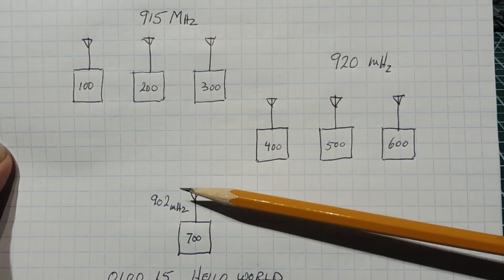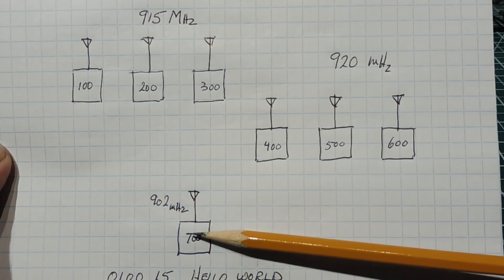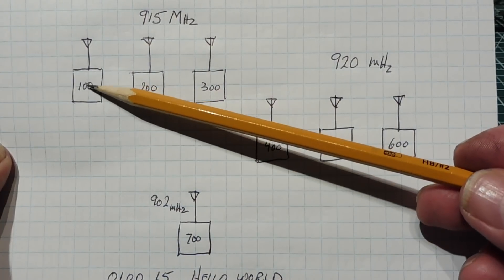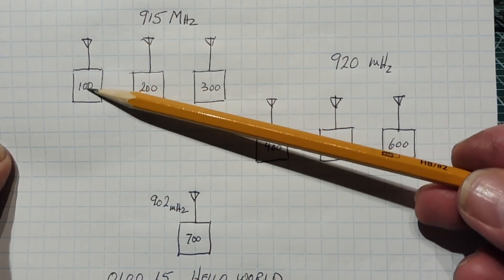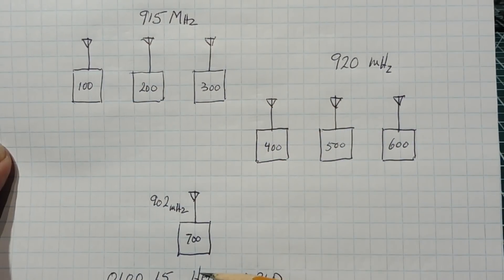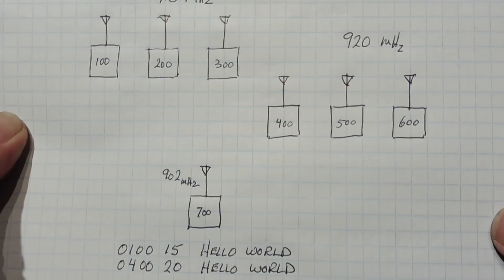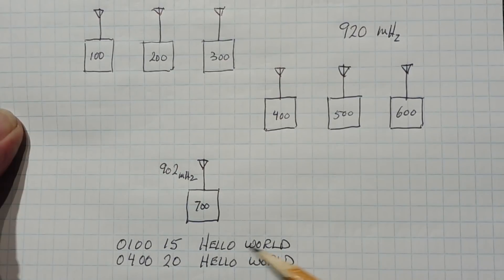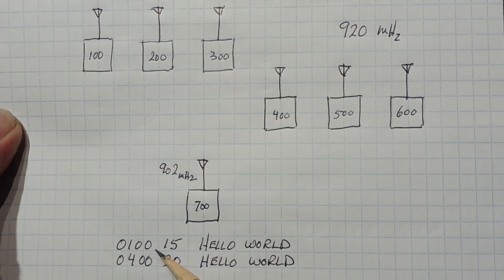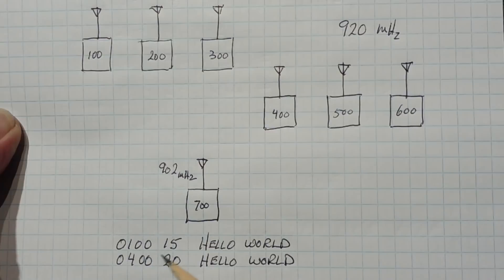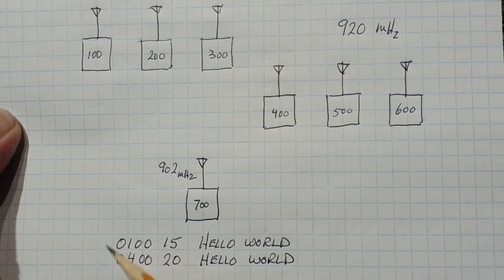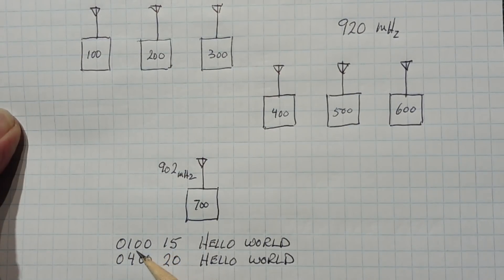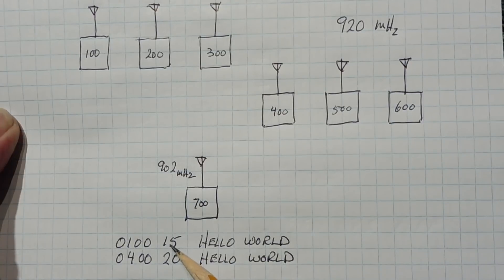Now if we want to send some data from this radio, from the master to this radio here, we want to target this radio point-to-point, and we want to send the data hello world. So here is our hello world data, and the three bytes, the three first bytes before the data, it is our header. The first two bytes will be the address, and the third byte will be the channel.